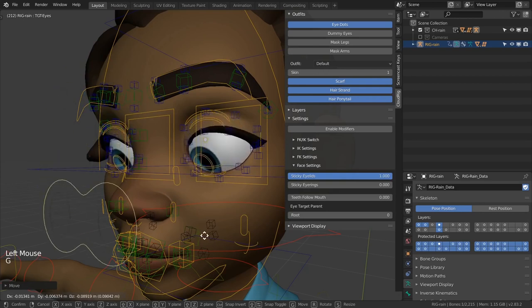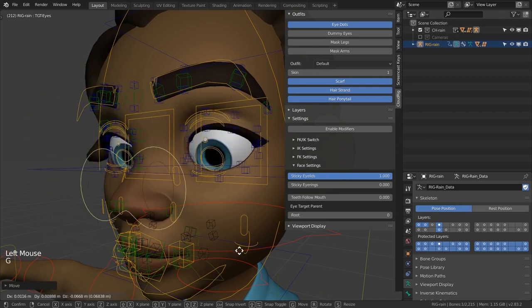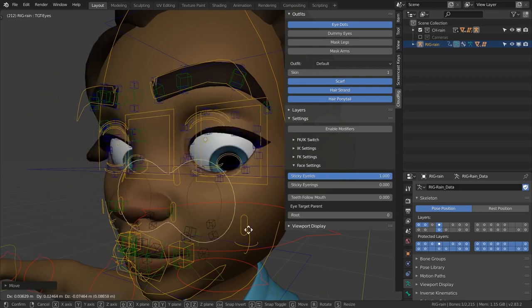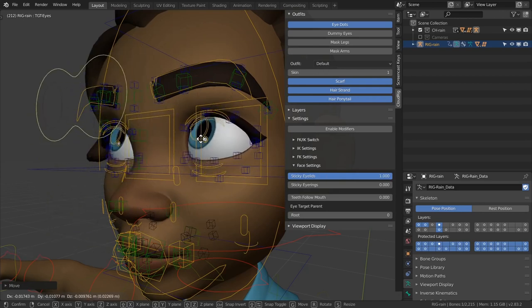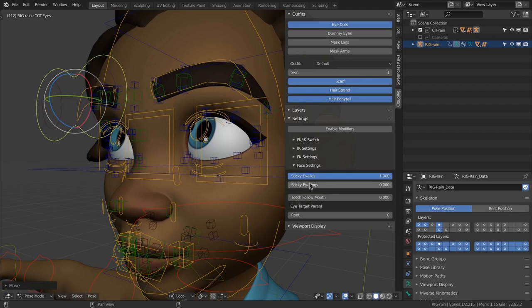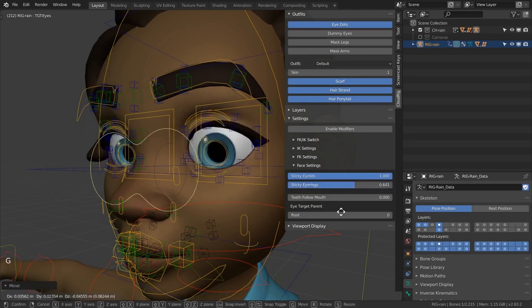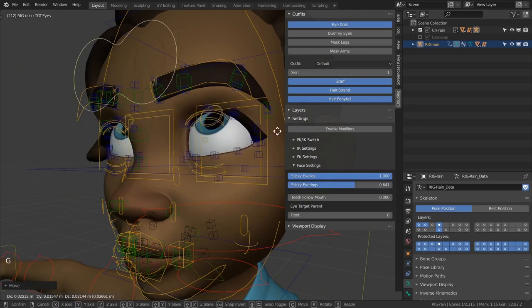While it can make your workflow faster such automated motion on the face can also look cheap. Ideally you would want to animate these subtleties manually. But if you don't have time for subtlety you can even expand this effect to the outer ring of the eye.